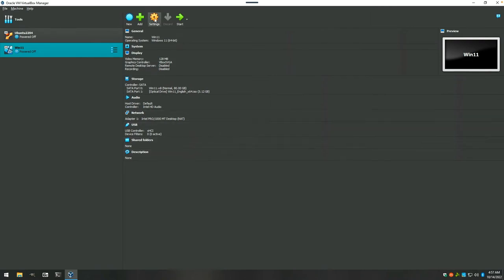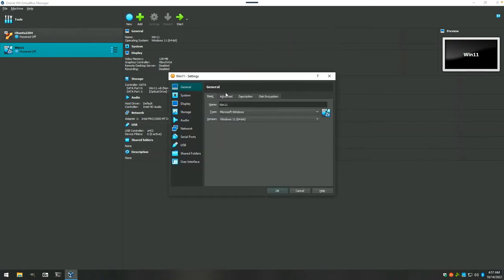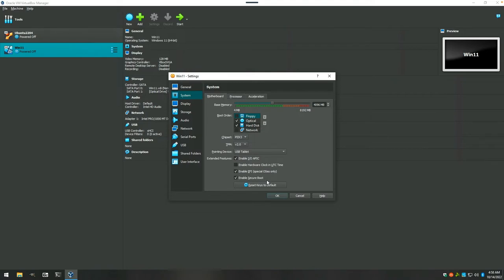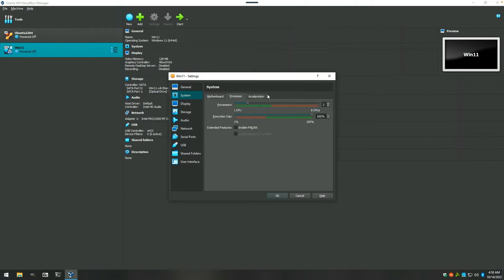If we take a look at the settings, again, many of these settings would be the same as going into the BIOS or UEFI on a PC, especially here in system. We're going to turn off the floppy disk. And as you can see, it is defaulting to having EFI enabled and secure boot enabled, which did not exist on the 6.1 versions of VirtualBox. So we'll go ahead and get this started.